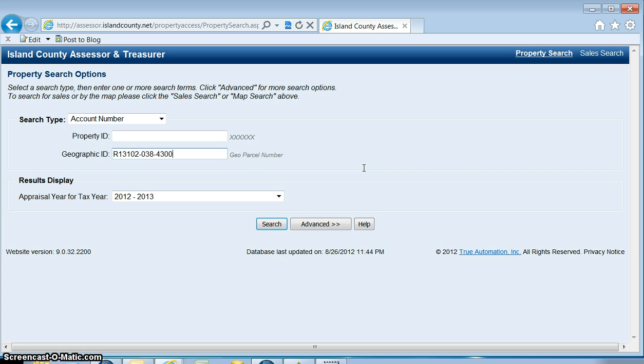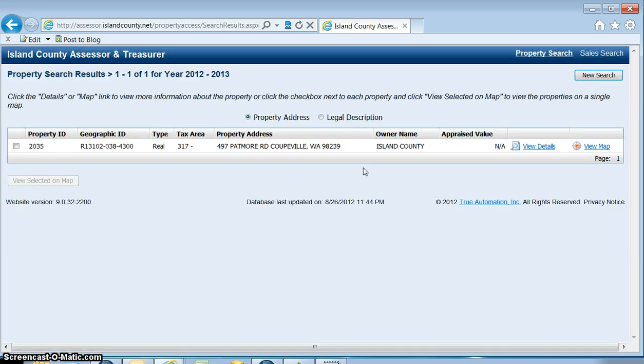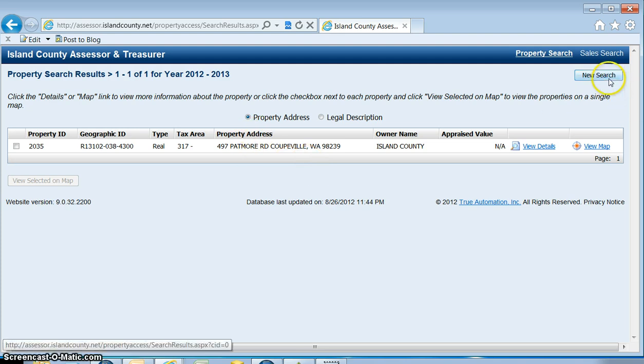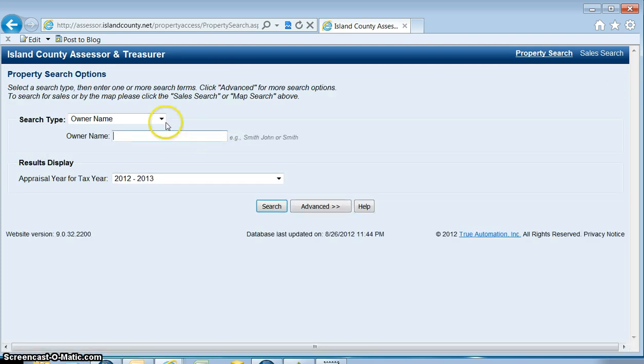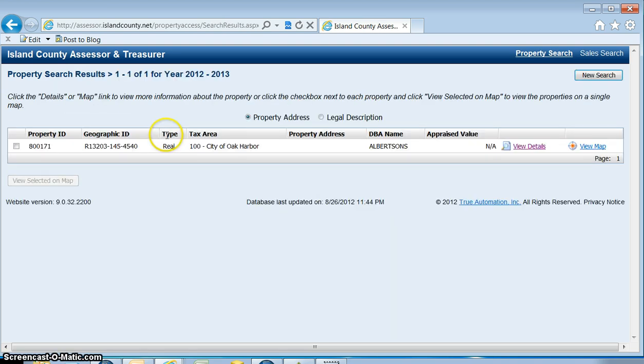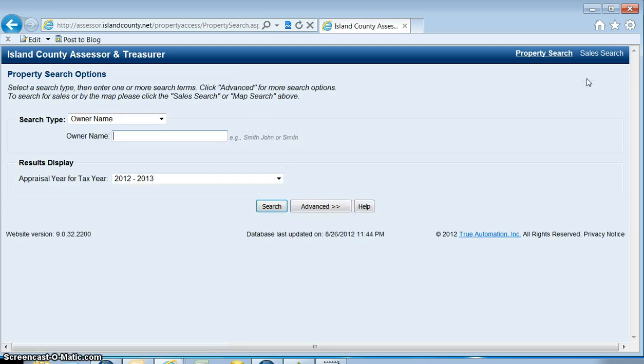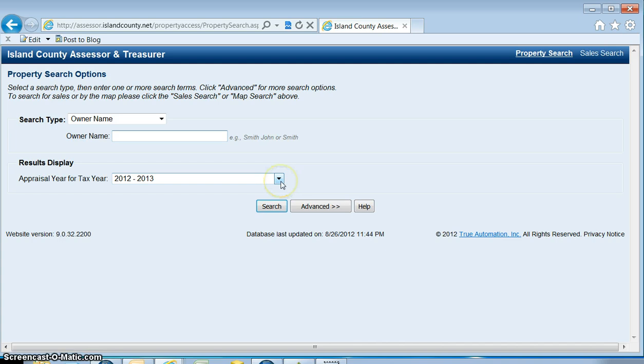The last search type is by doing business as. This is usually for business names and you'll see we get the DBA name. One thing you want to take note of is this default years. The current year is what you want to use for parcel ownership.